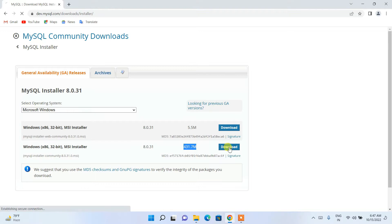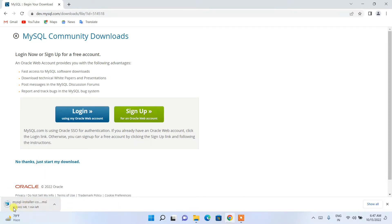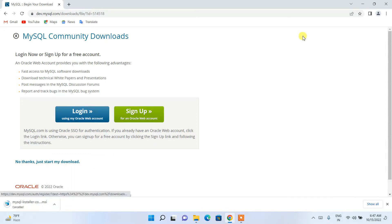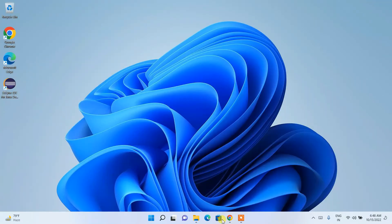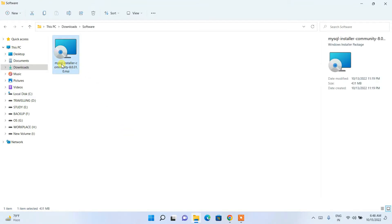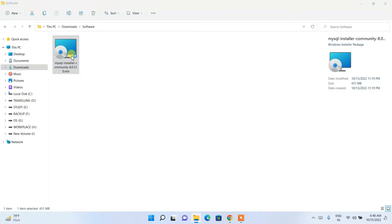The installer is 431.7 MB. Click the download button, then click 'No thanks, just start my download' and the download will begin. Since I've already downloaded it, I'll cancel and minimize the browser, go to my Downloads directory, where MySQL Community Edition 8.0.31 is already downloaded.